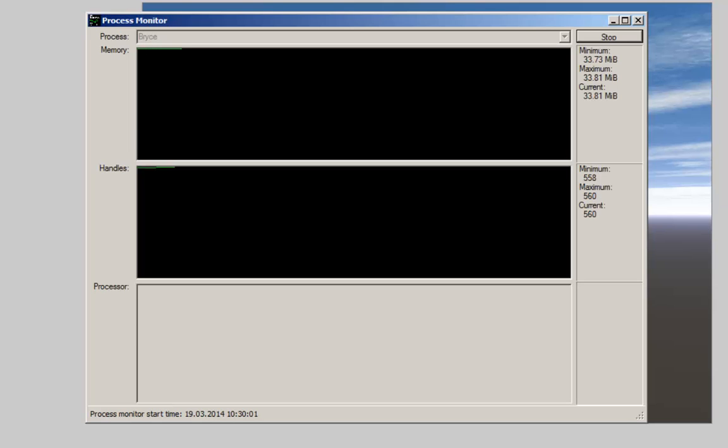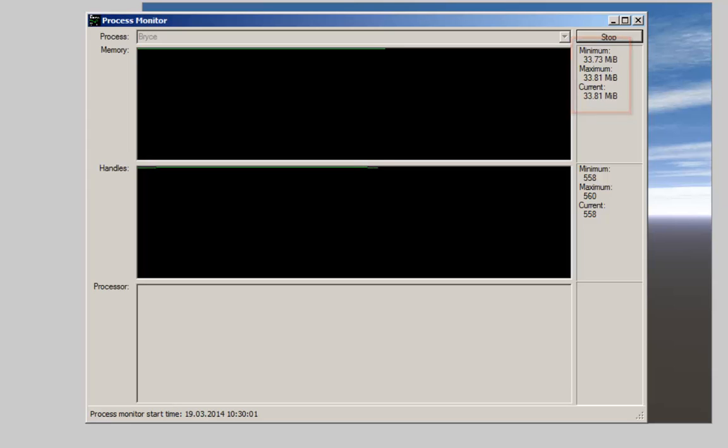In a moment you see on top a graph of the memory used by Bryce, the handles in the second window and at the bottom the processor usage. Always only for Bryce. At the right side you find numerical statistics. Lowest used, highest used, currently used. If you know how much memory is installed in your computer, you see immediately when you approach the maximum value. If your system has 2 GB of memory, Windows will already use a large part of it. And Bryce has to live with what remains.